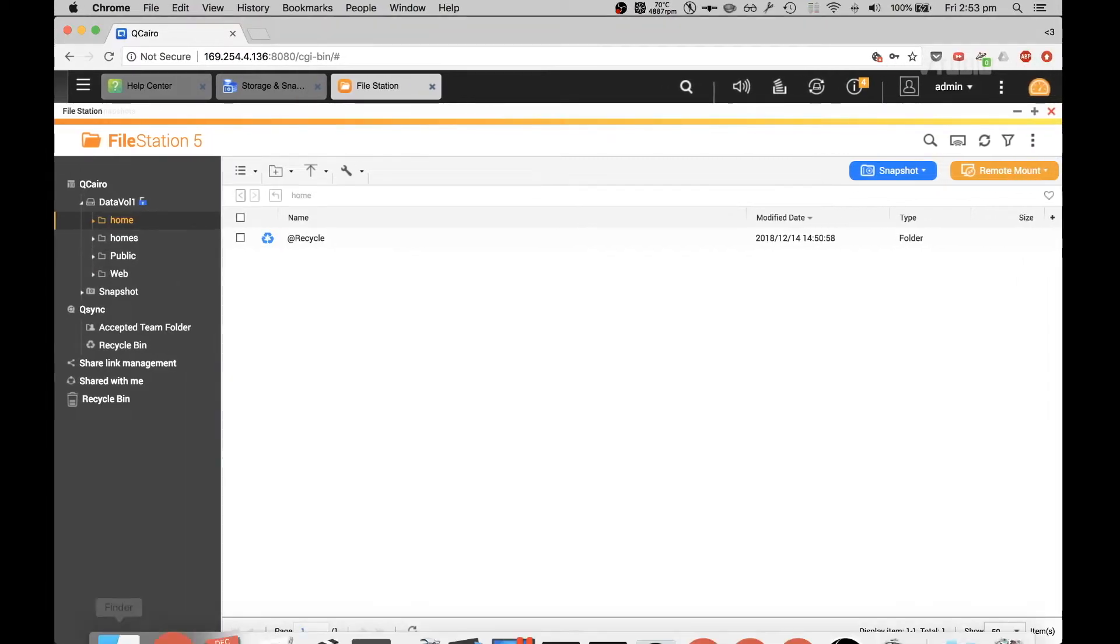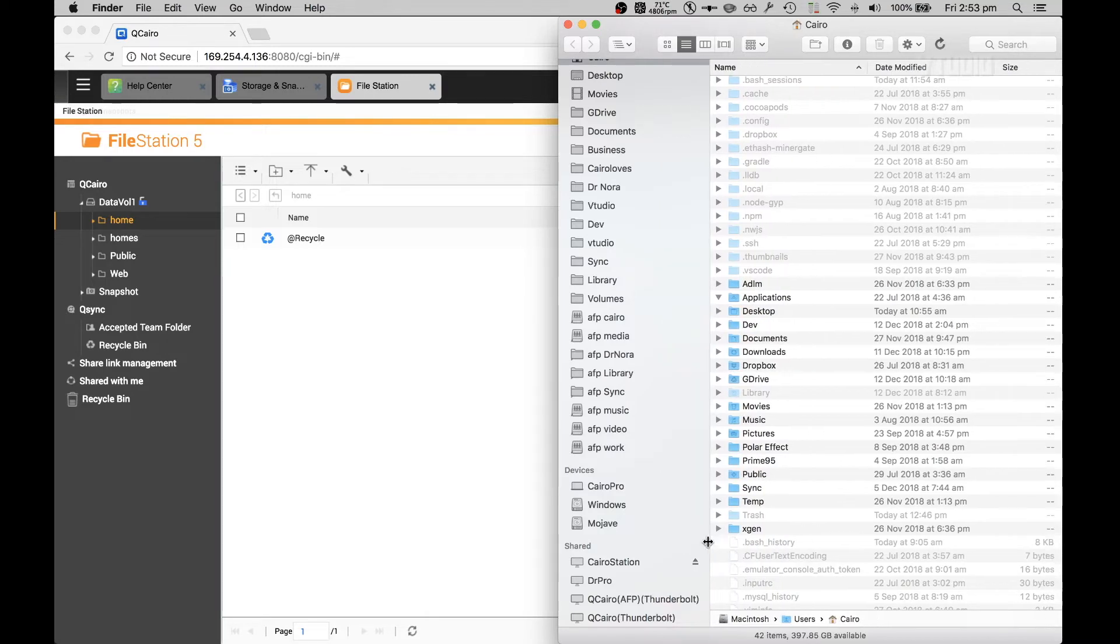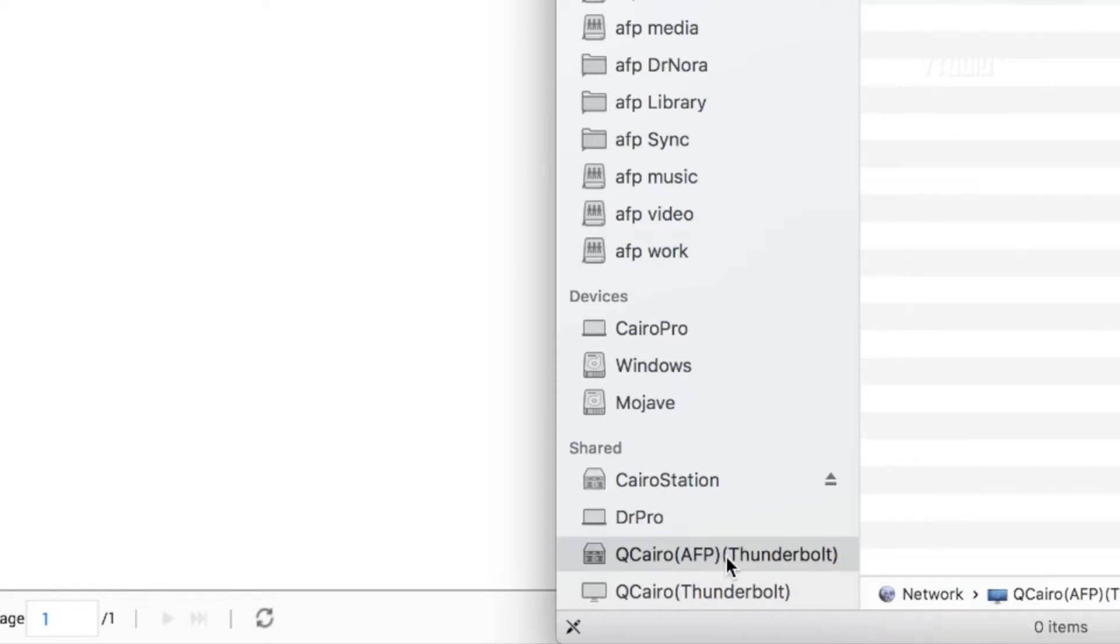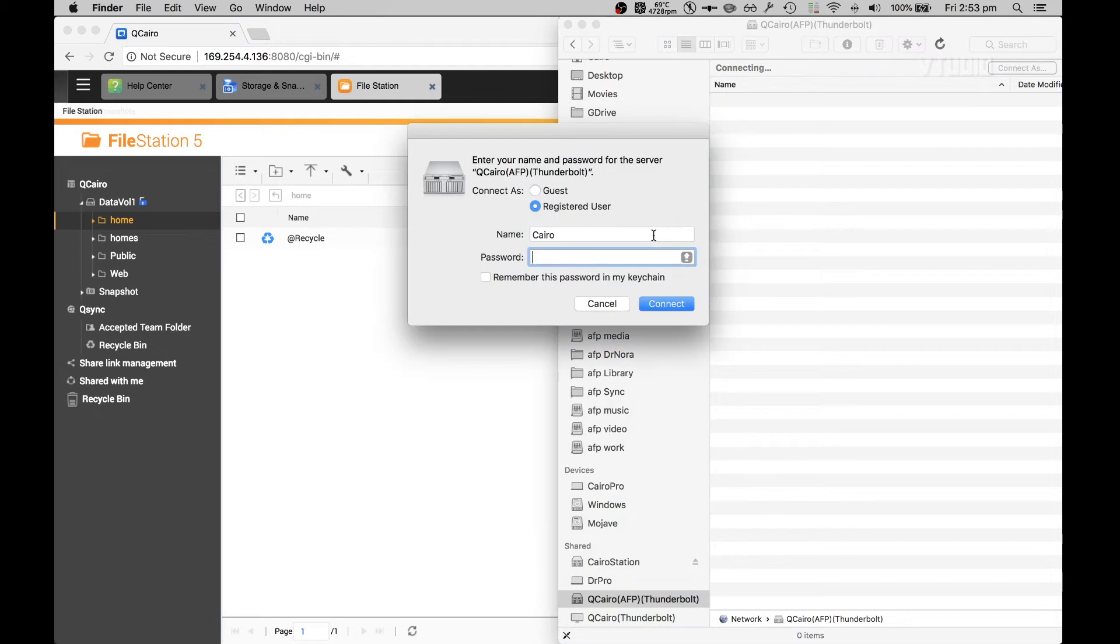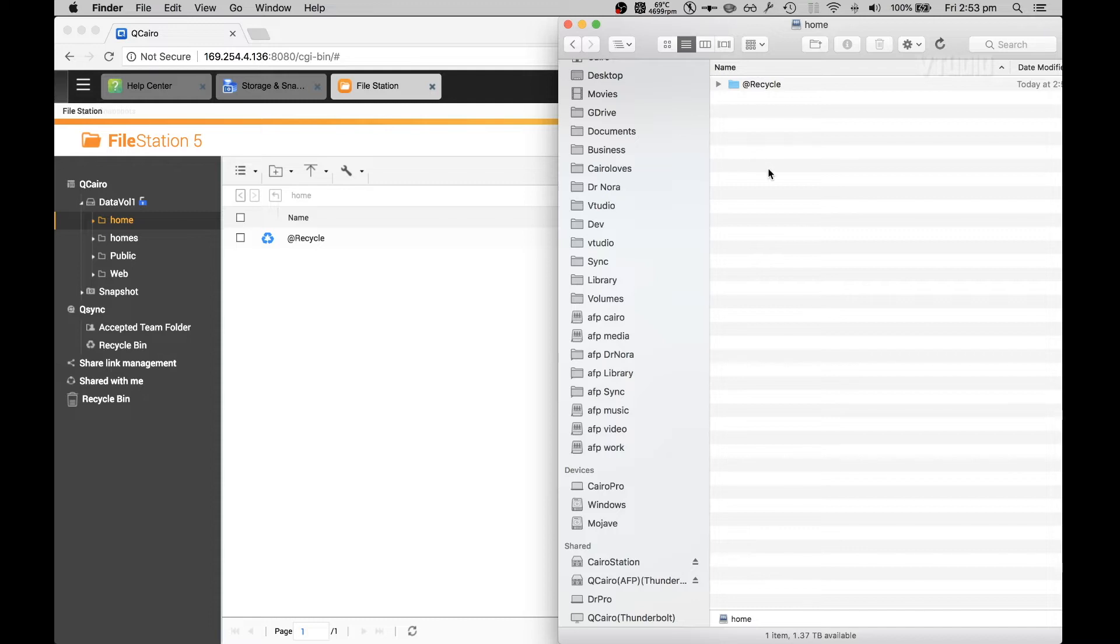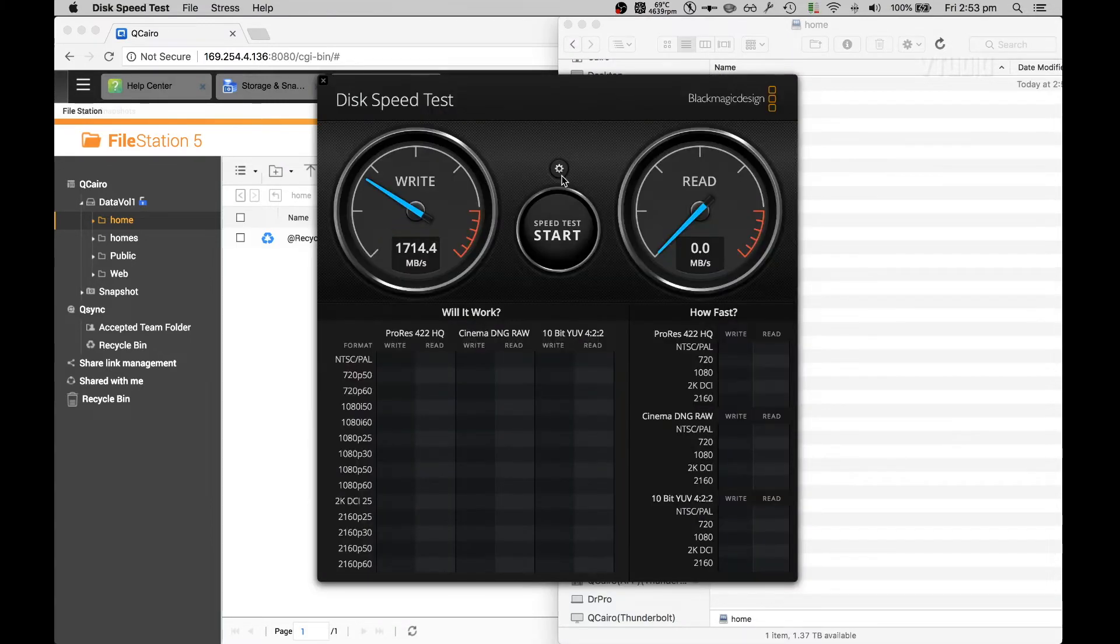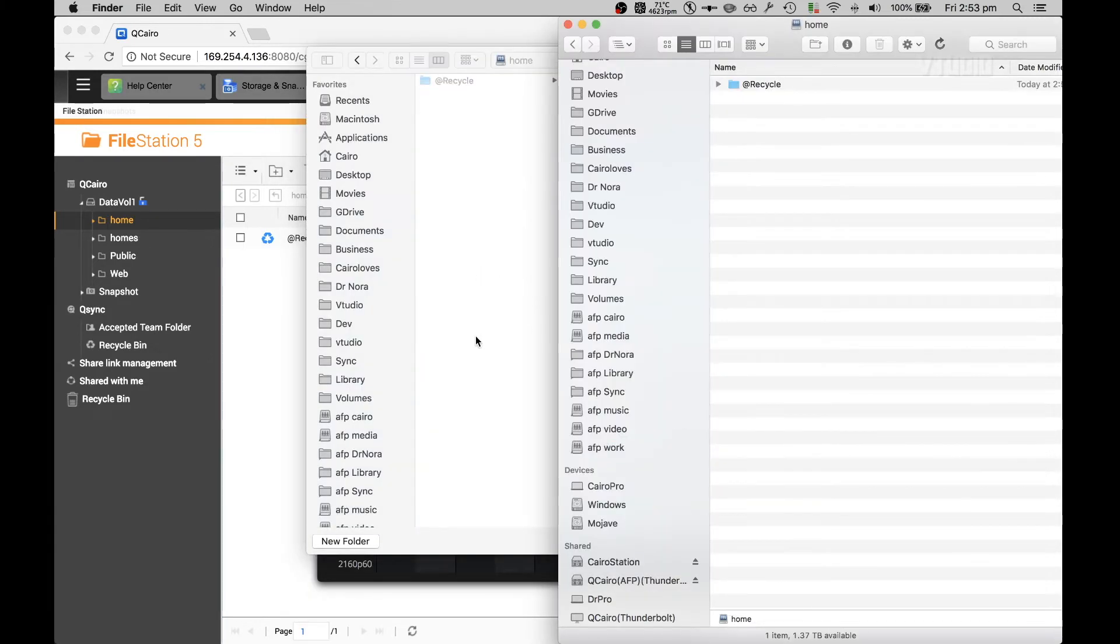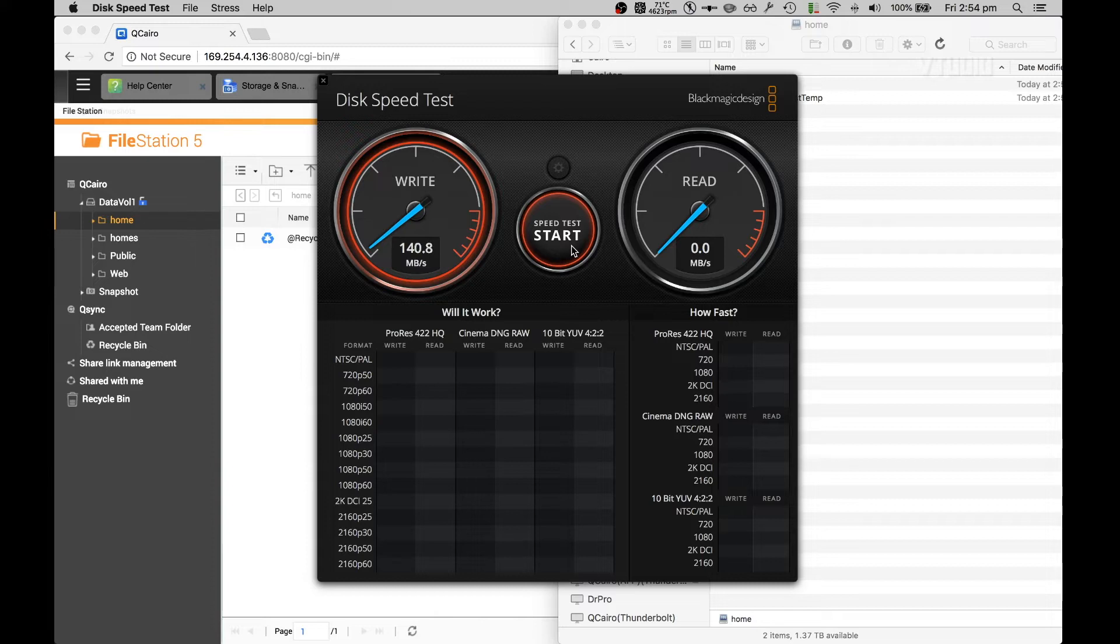Let's open up Finder. We can see that we've got a couple of options here. We've got AFP findable and we've got Qchiro findable. So I'm going to go into this one and connect as my username. I'm going to go to home and I'm going to do my first test. I'm going to use Blackmagic Speed Test and just see how fast this baby runs.